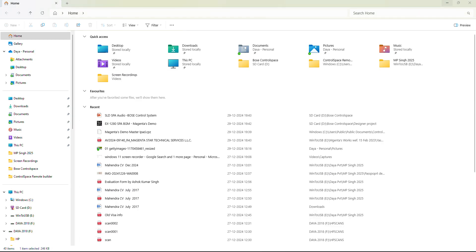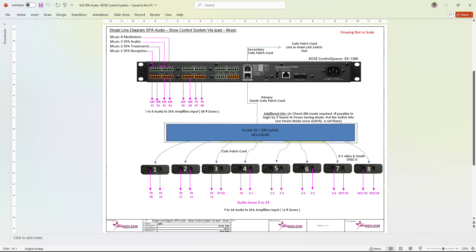This is my working schematic. It's a spa music system for 24 areas where they have individual amplifiers. I use the Bose EX1280 as the main controller, and each spa area has its own buttons to increase or decrease the volume, mute, or change the audio channel.